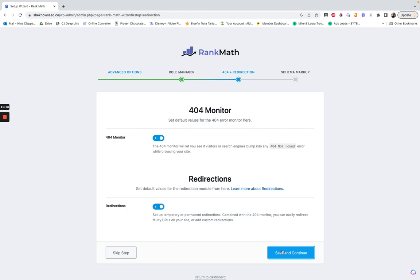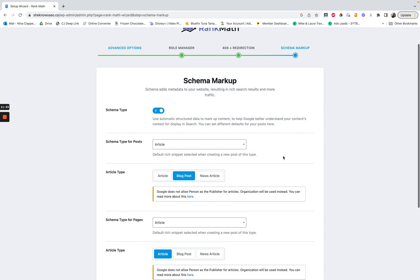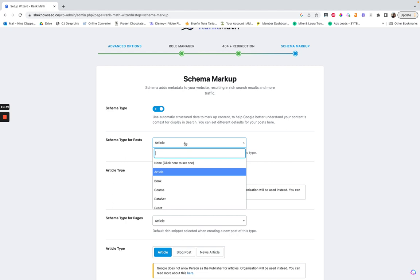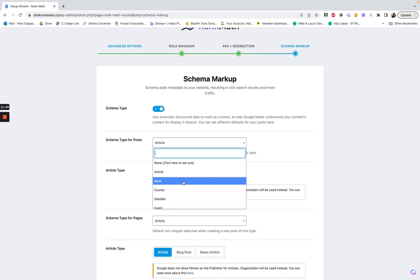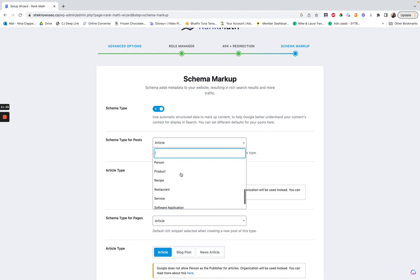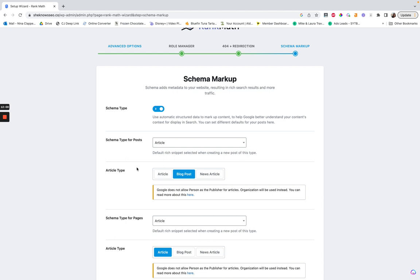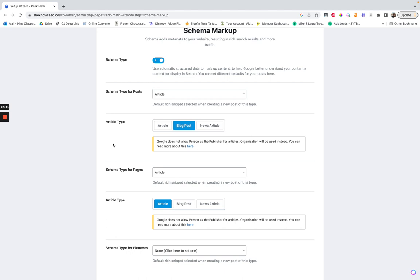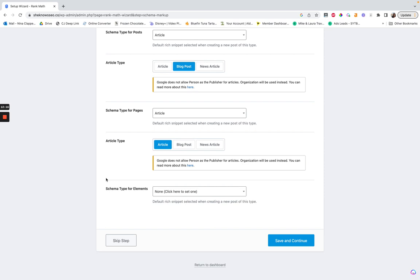Next we have schema markup, which I love — it's the best. There are different types of schema for different things on your site. Something I noticed from a site I was auditing recently is that blog posts are an article — that's just what they are. They had theirs set to 'service,' and so they weren't being picked up easily and everything kept breaking because they had told Google they were a service business, even though it was a blog. So it's 'article' — just go with article. I know it doesn't say 'blog post,' but that's what they mean.